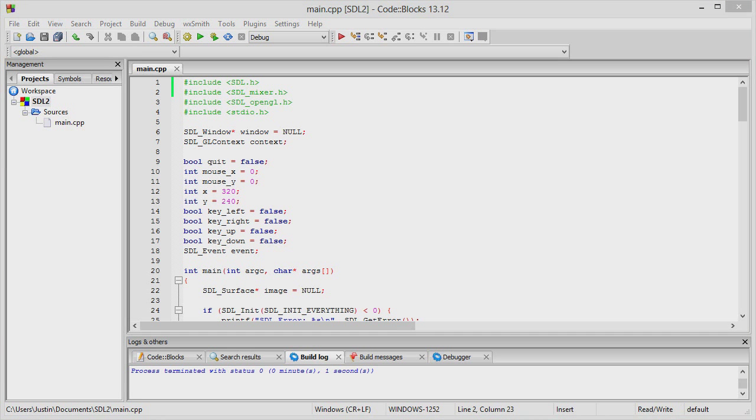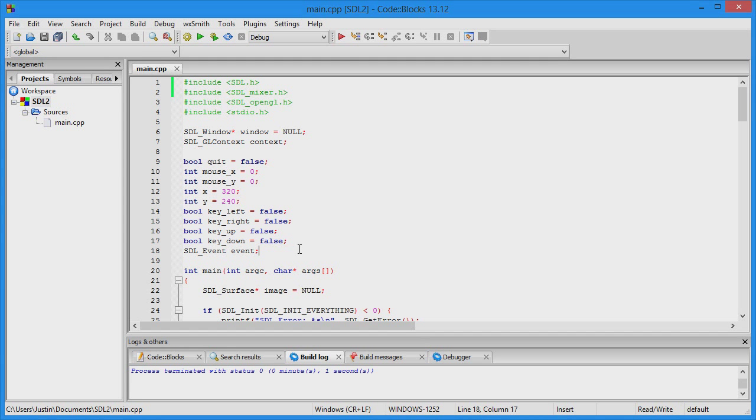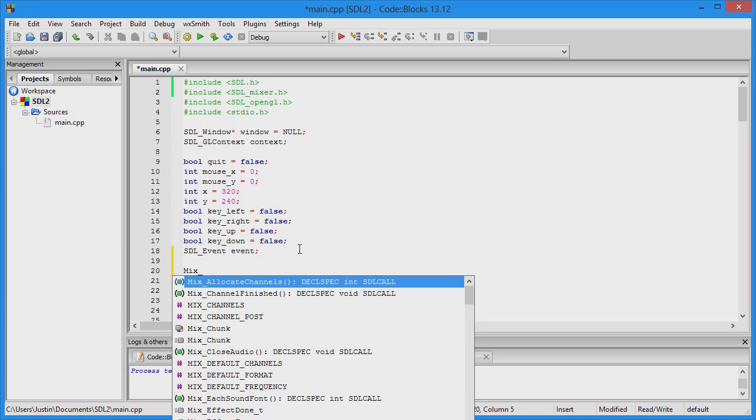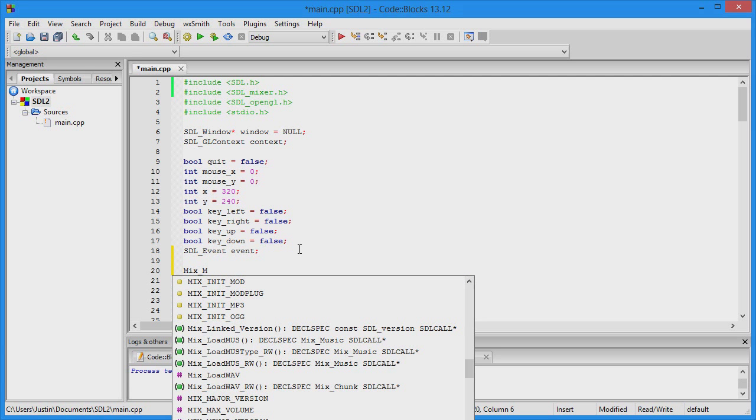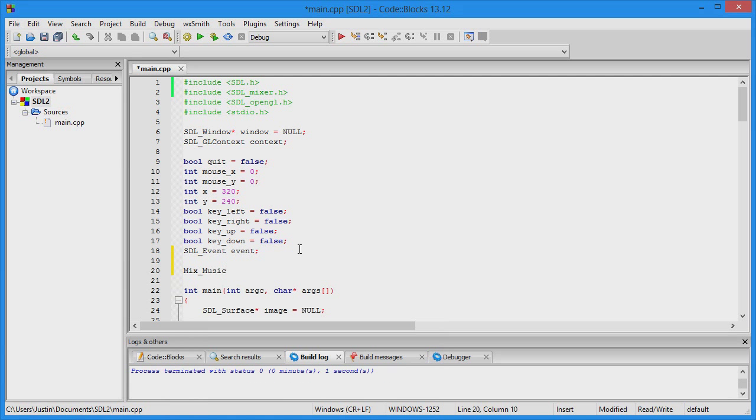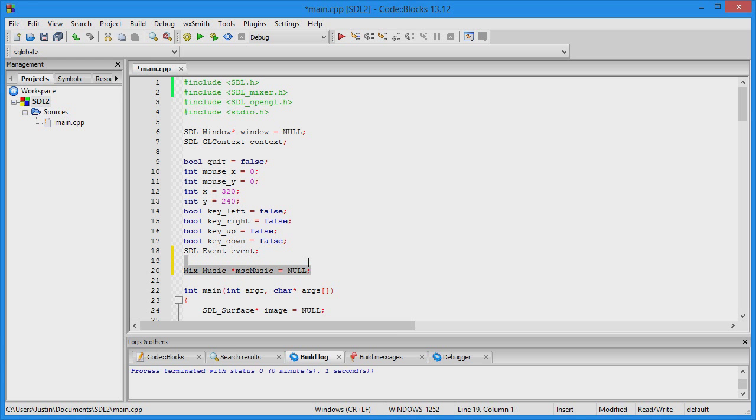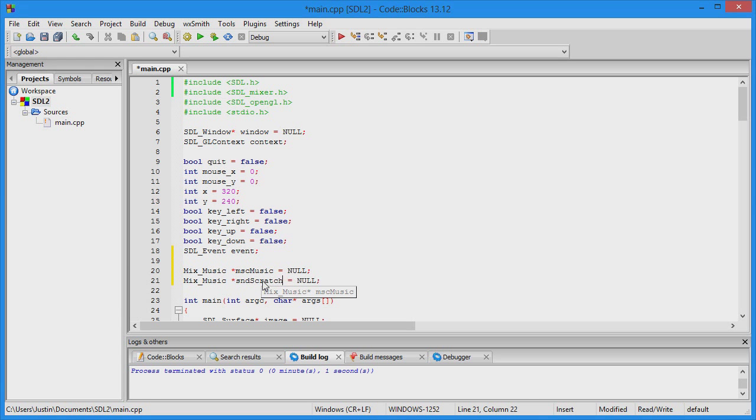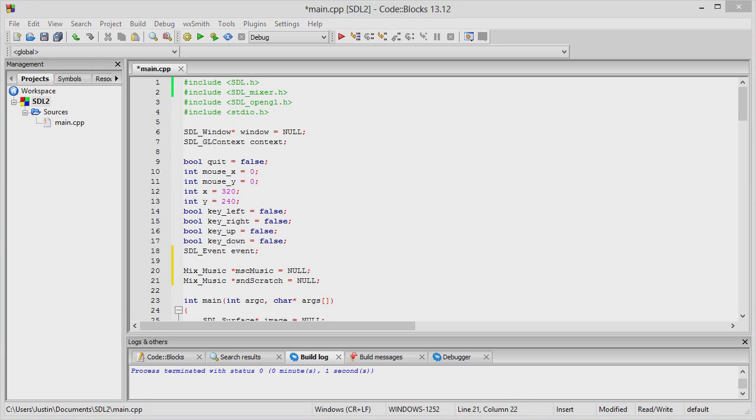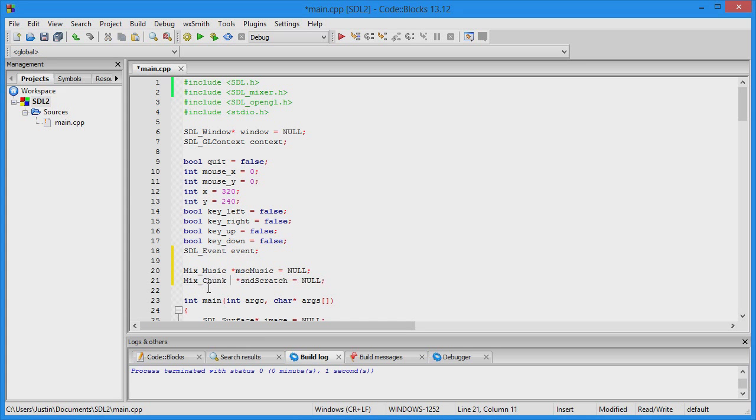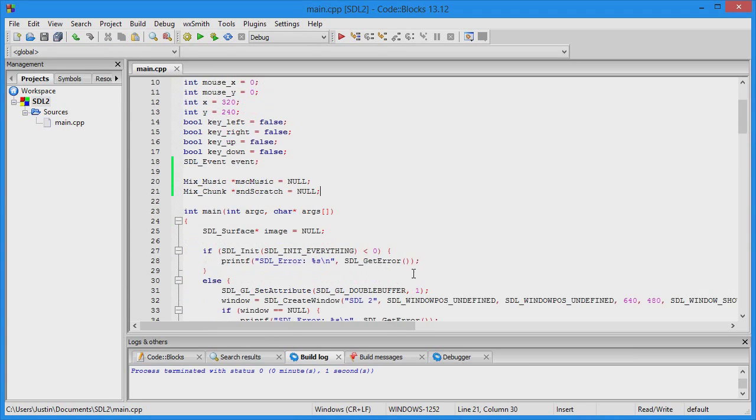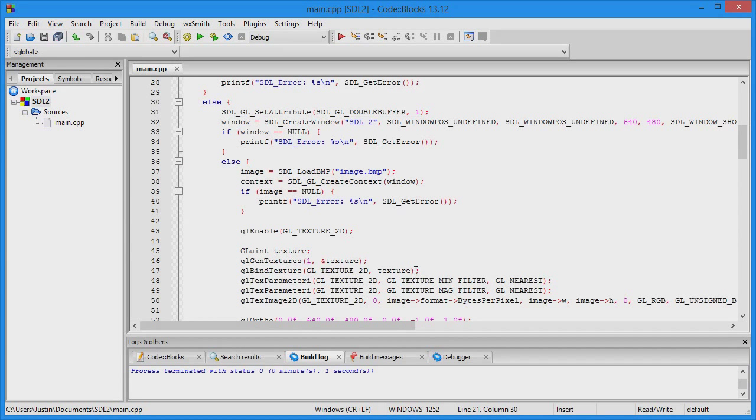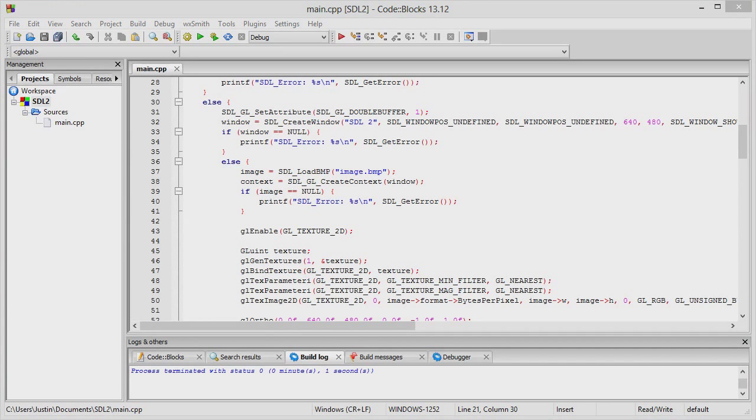Now create the variables that will hold the music files and chunk files. Mix_Music as a pointer and set it to null. Also do one for sounds like sound_scratch. That's not actually sound music, it is sound chunk.